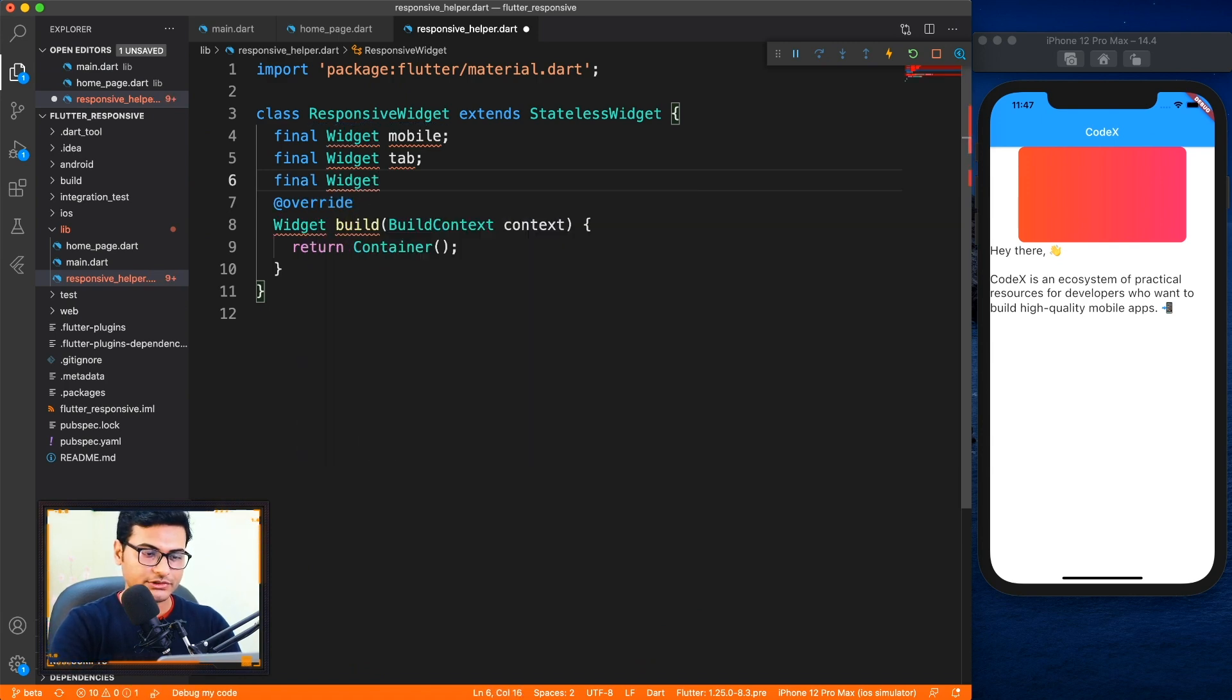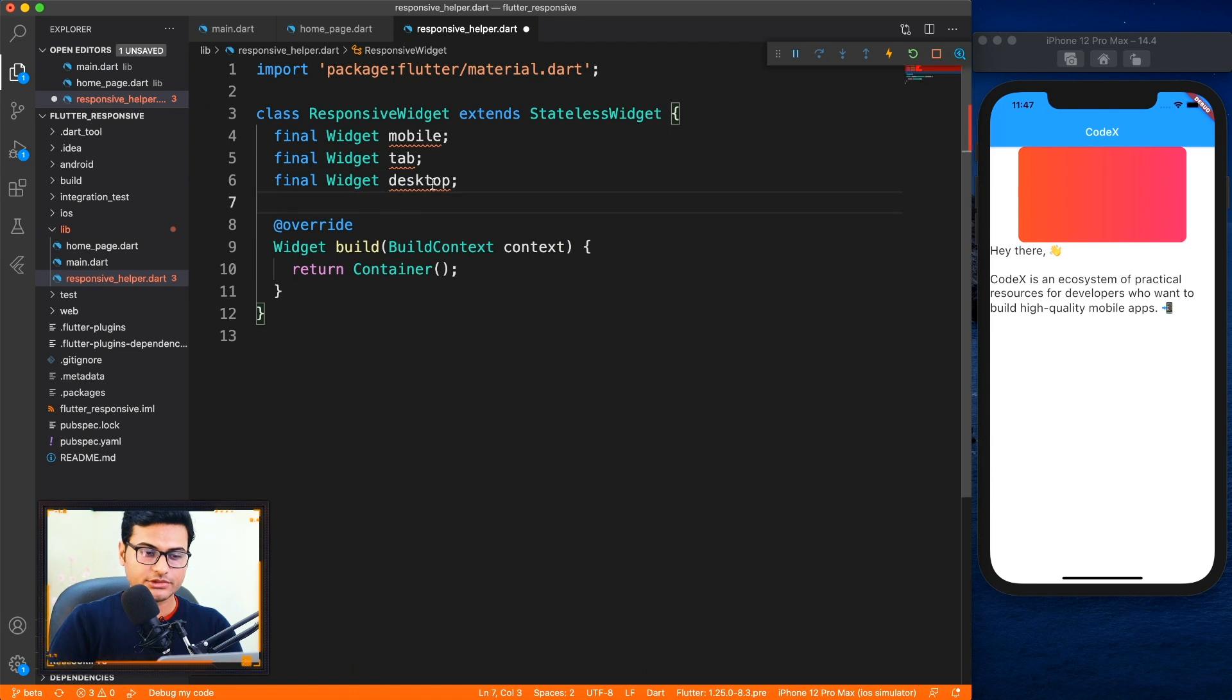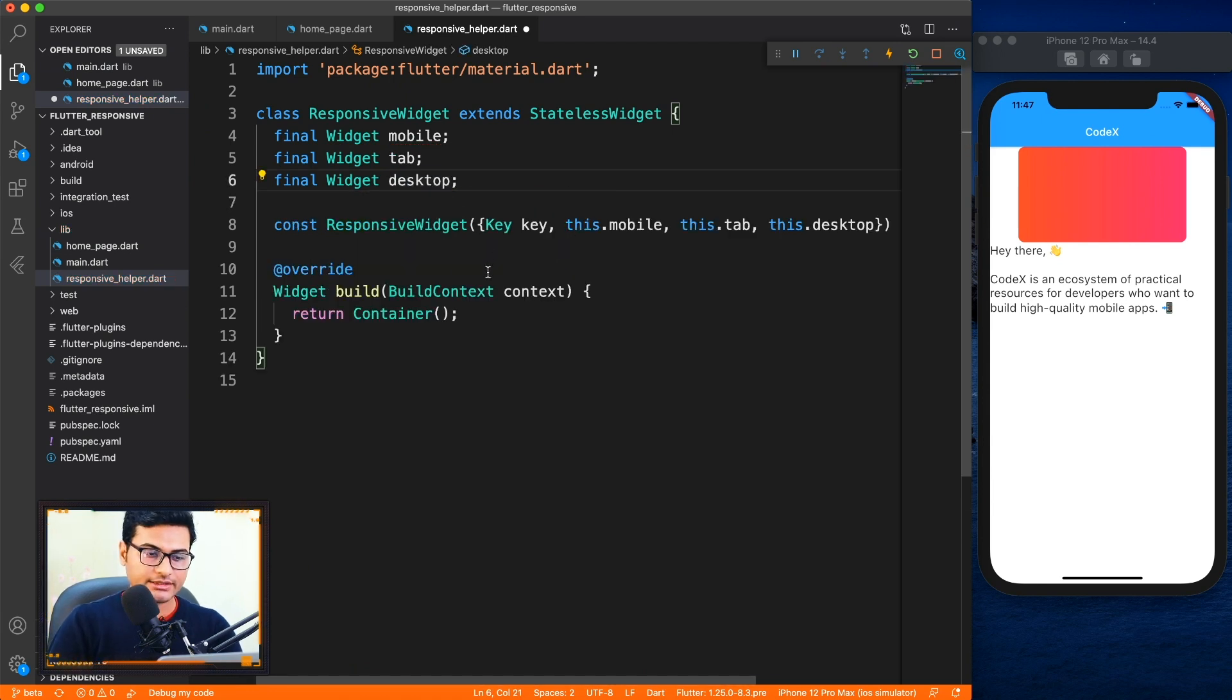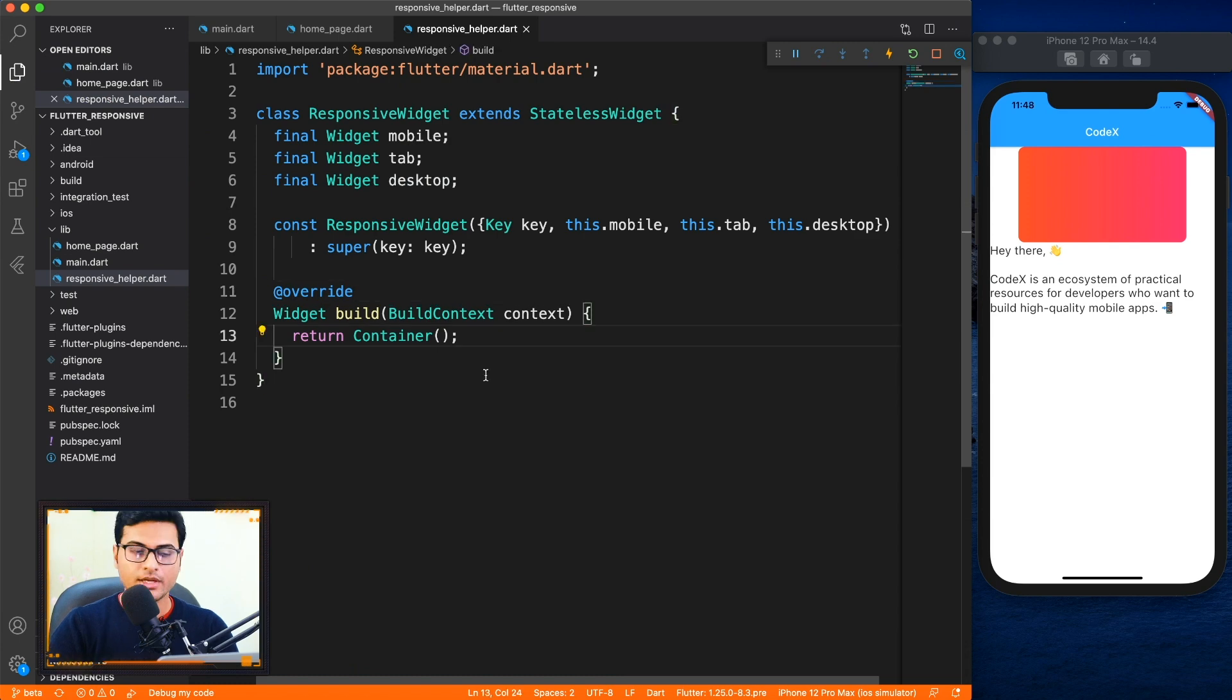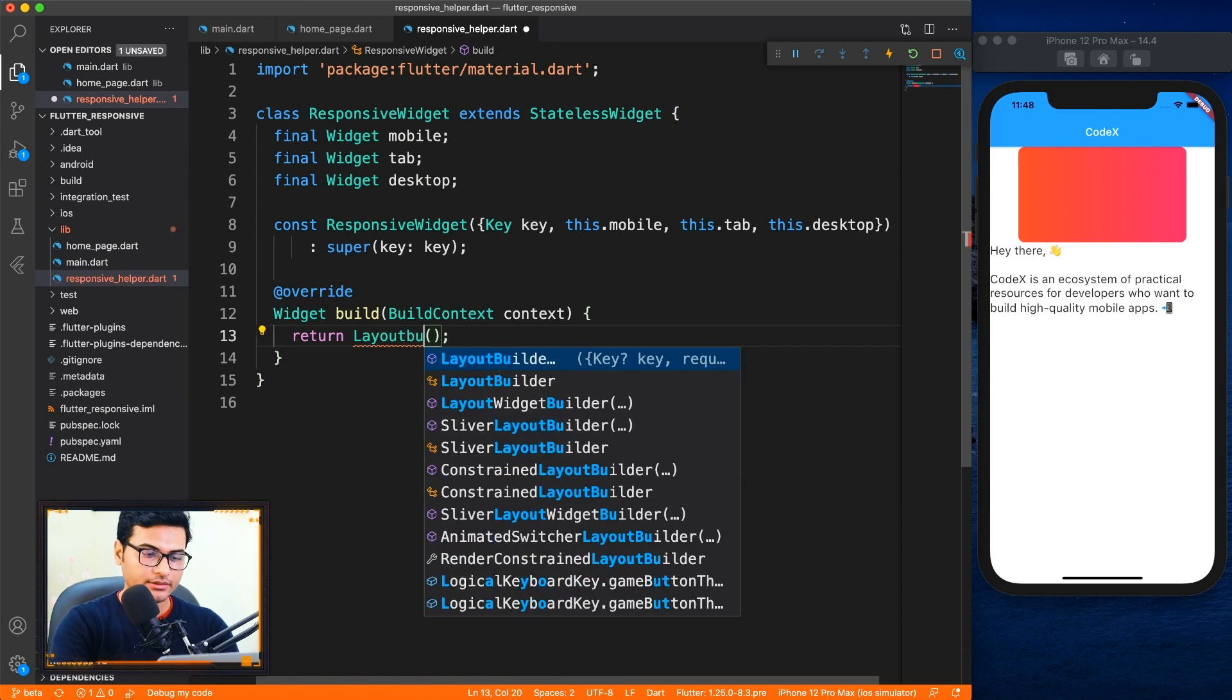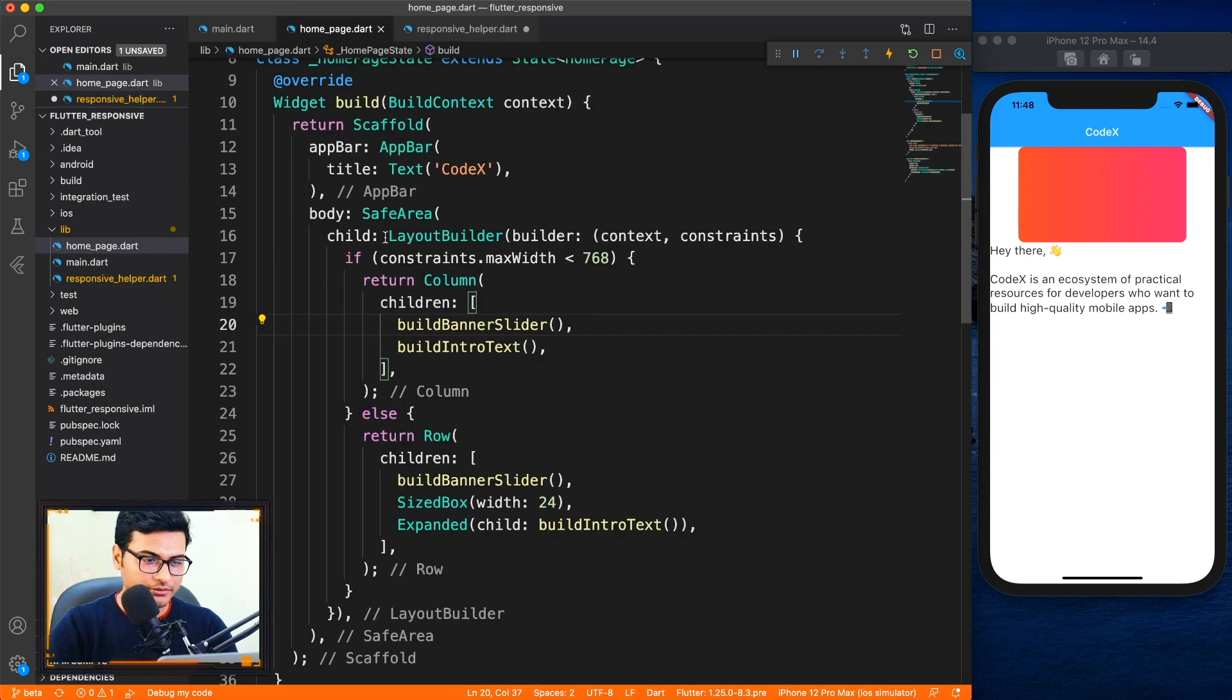So now we have desktop. Let's go ahead and create a constructor which has all these fields.